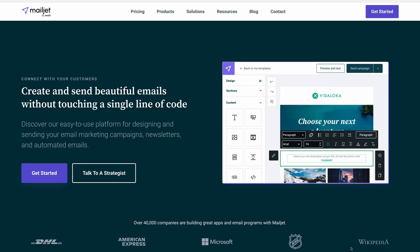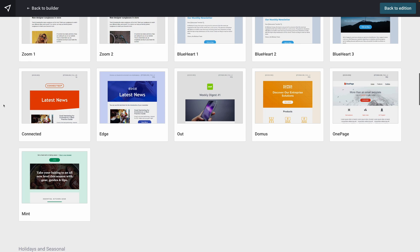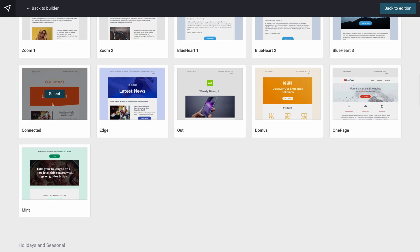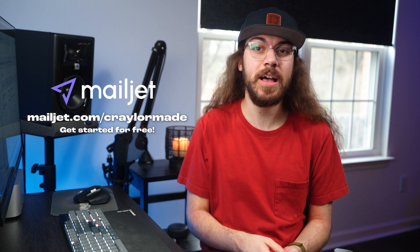Once you're finished setting up Google Workspace, you can take the next step in your marketing journey with Mailjet. Use that beautiful custom email address you just created to send email campaigns to customers — try Mailjet for free at mailjet.com/craylermade. And if you aren't using Cloudflare for your domain, I highly recommend setting that up — I've got a full tutorial on that linked here.